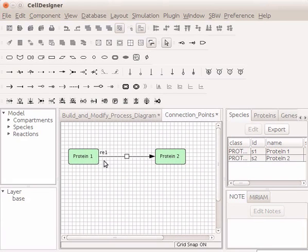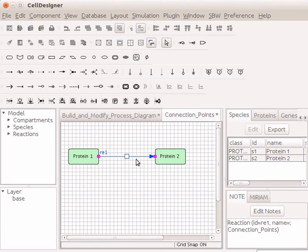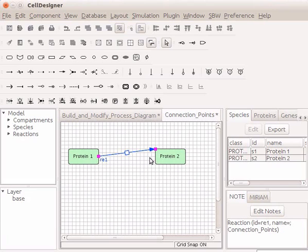Next, we will align the reaction line. Click on the state transition reaction line between Protein1 and Protein2. Note that the two process nodes on the reaction line get highlighted. If we hover the mouse on either of the two process nodes, a plus sign appears. Click on one of the process nodes. Now drag and place the pointer on the preferred connection point. Click anywhere on the draw area to uncheck the highlighted process nodes.